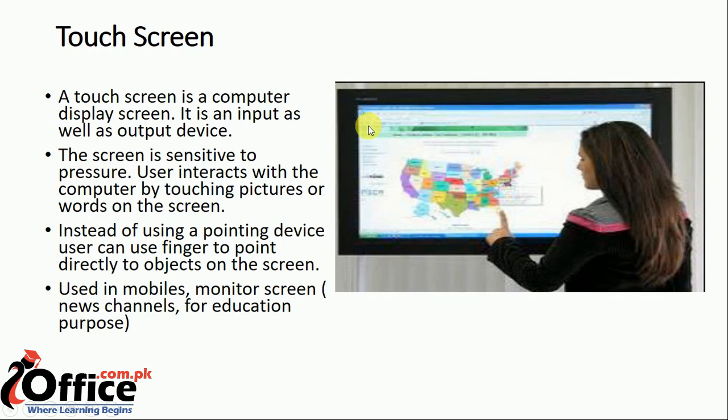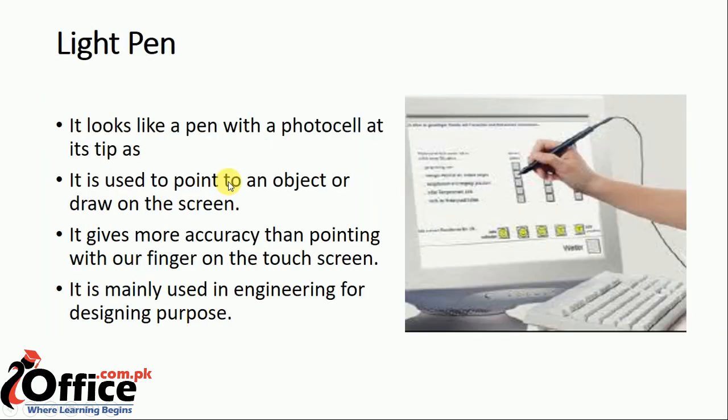So basically touch screen is input and output. When you give input, in return you get result, so you can show any output in return.